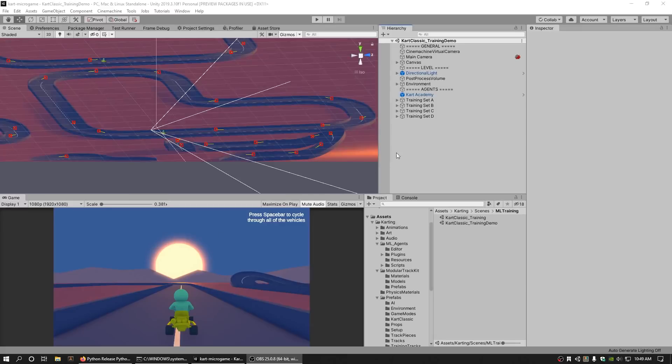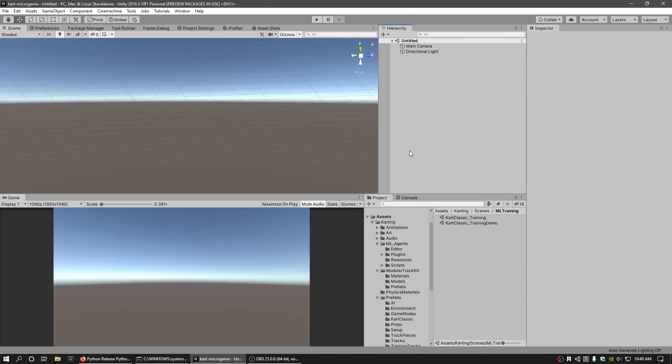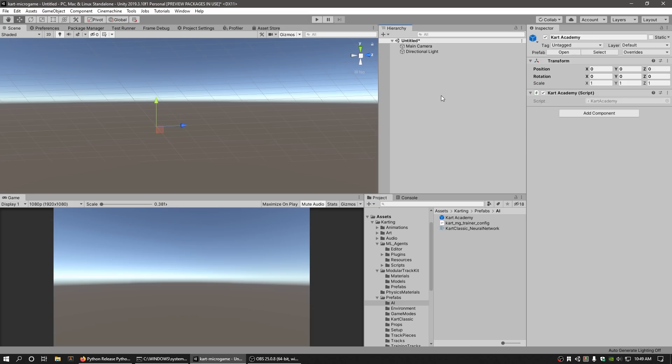Now head back to the Unity editor and create a new scene by pressing Ctrl N on Windows and Cmd N on Mac. Drag the Cart Academy prefab from the Assets, Karting, AI, Cart Academy folder in your project to the hierarchy.